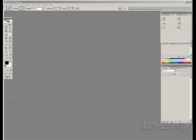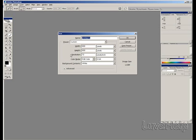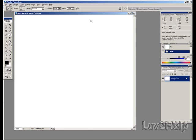Today I'll be showing you how to create a bling bling text effect using Photoshop. What we need to do first is go to File, select New, using an 800x800 for this one. Click OK.